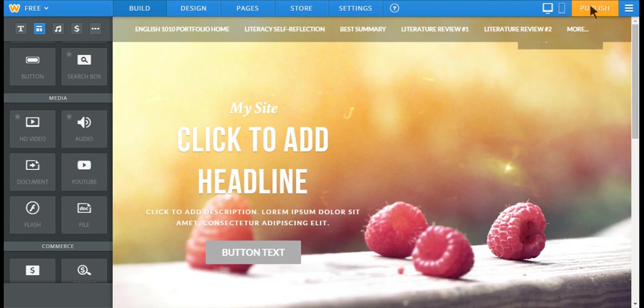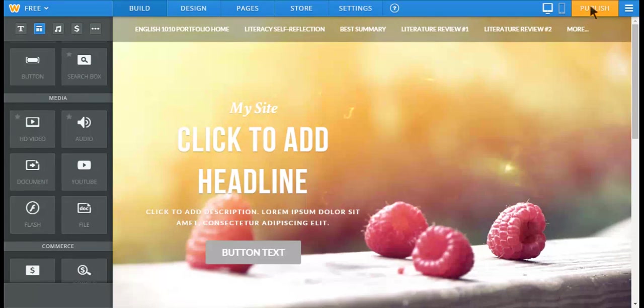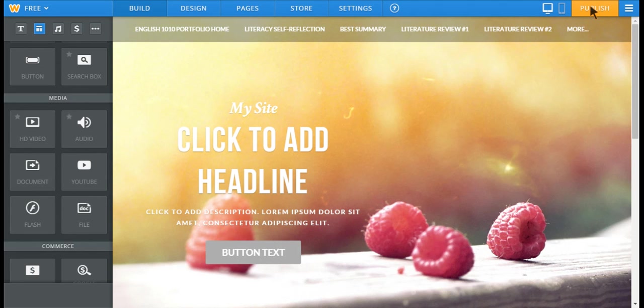And then when you're ready to go, you'll publish it, and it will give you a link, and you will just give that link to me in the assignment box. And you'll also post a link in a forum so that the class can look at your portfolio as well. And I hope you find this to be a fun source to use and something that you'll want to save as a resource for later on.